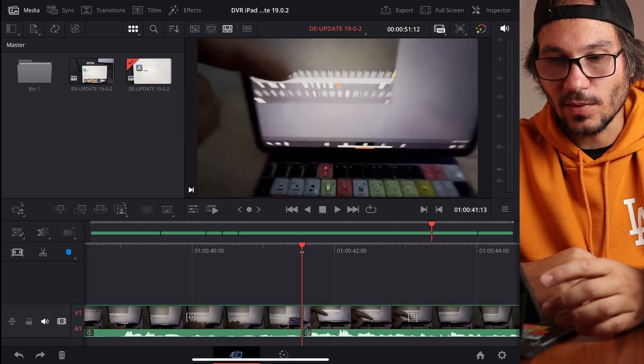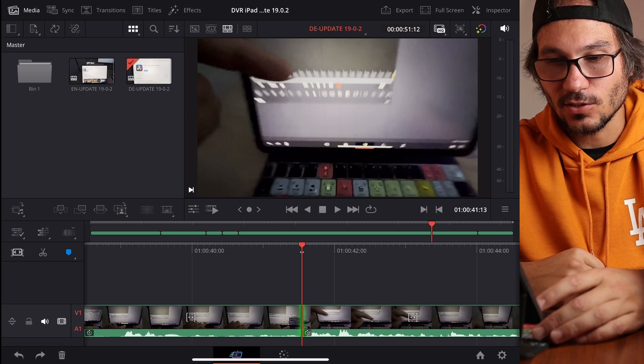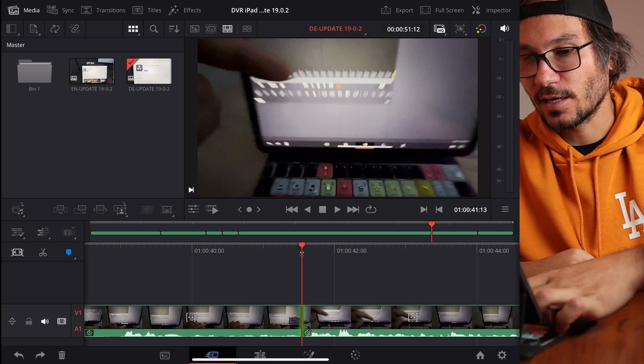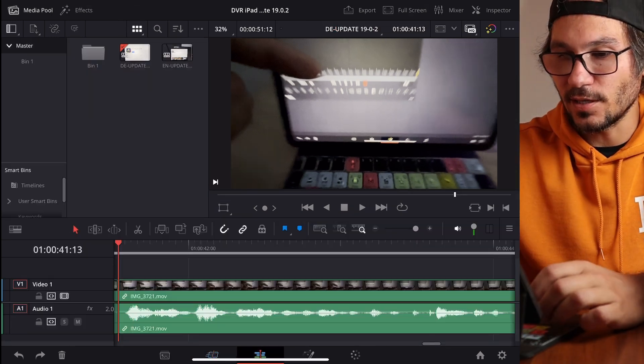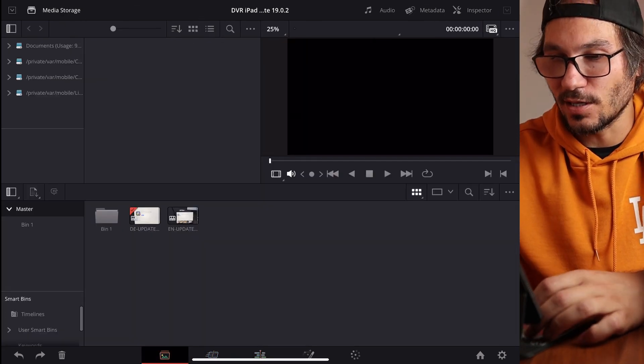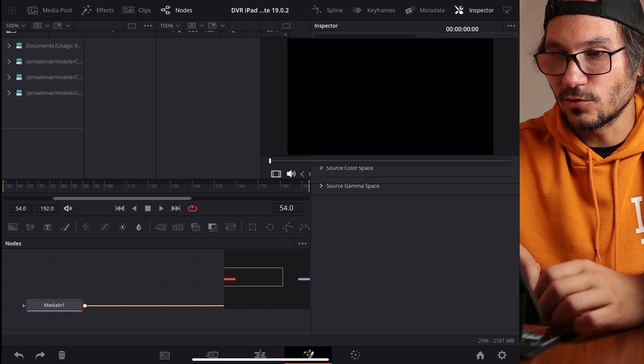And it's loading my old project. So with my shortcuts I can still open the edit page, I can still open the media page, fusion page.